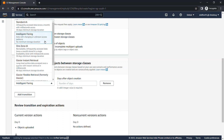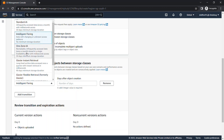One Zone IA works the same as Standard IA, but all data is stored in a single availability zone, whereas in Standard IA the data is stored in multiple availability zones. In One Zone IA, the minimum storage duration is also 30 days, same as Standard IA.